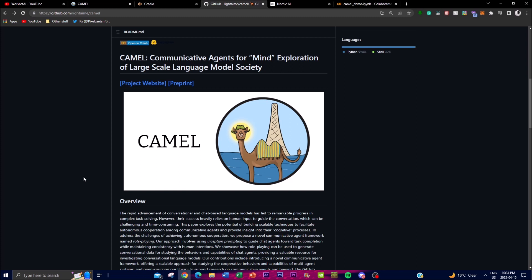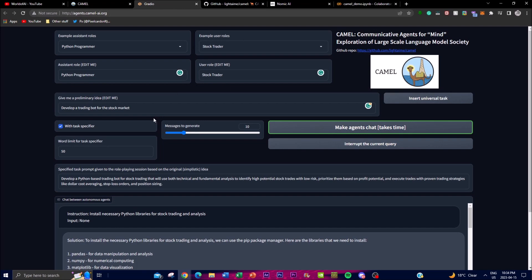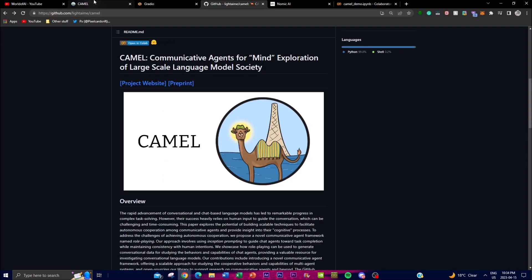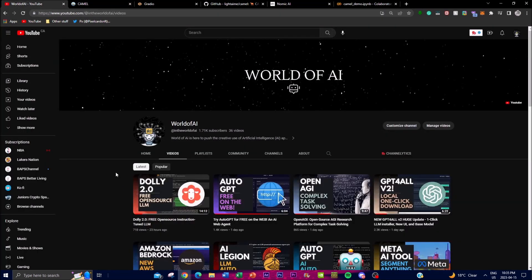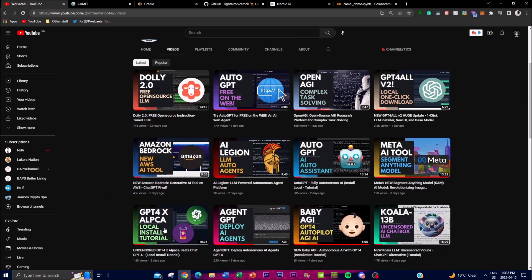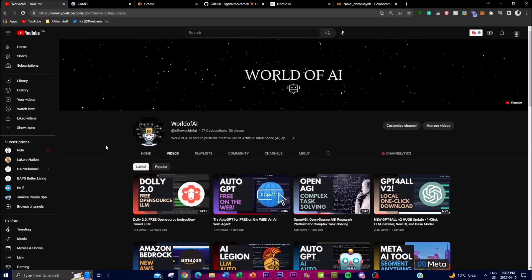In summary, CAMEL is a powerful framework that can facilitate autonomous cooperation among communicative agents, and it generates valuable conversational data for studying the behaviors and capabilities of different chat bots. Its potential is significant, and there's a lot that can be developed with this large language model. I highly recommend checking it out — all the links are in the description below, you don't even need an API key to run it. If you found this video helpful, please like, subscribe, comment, and I'll see you guys next time.